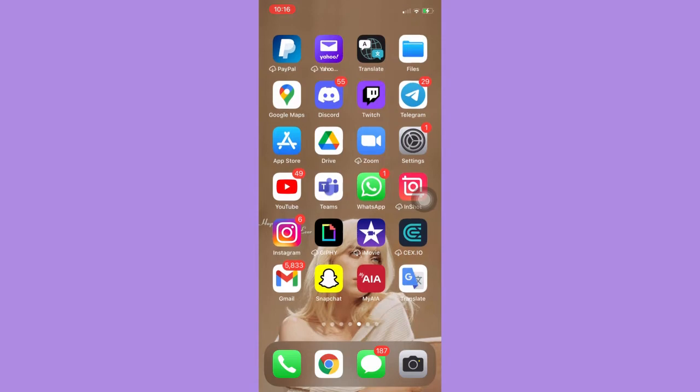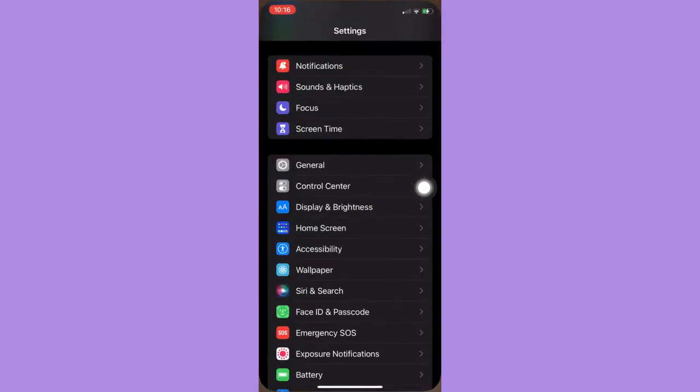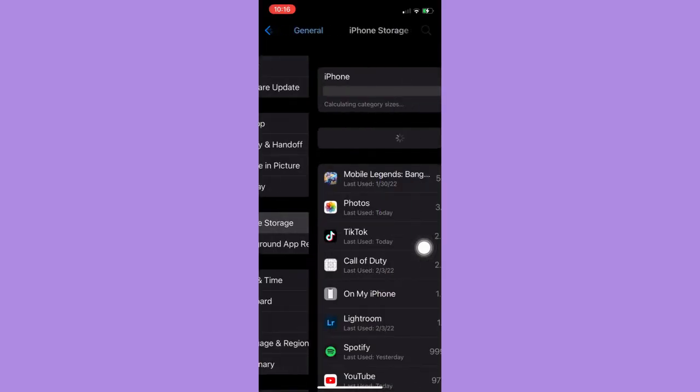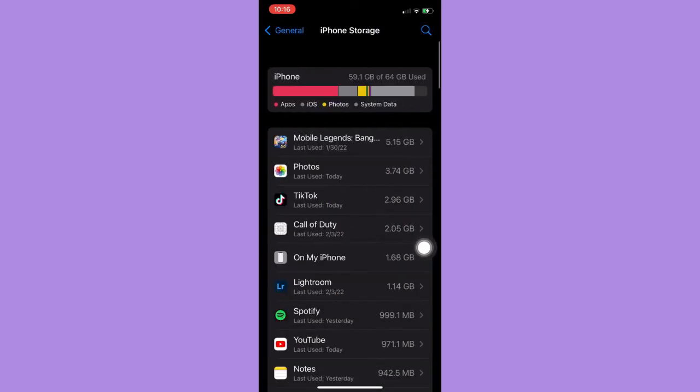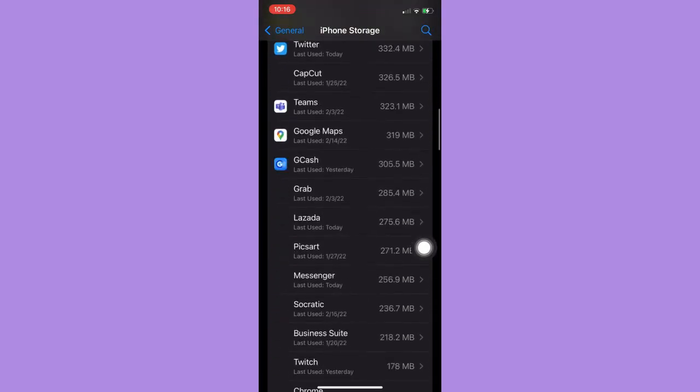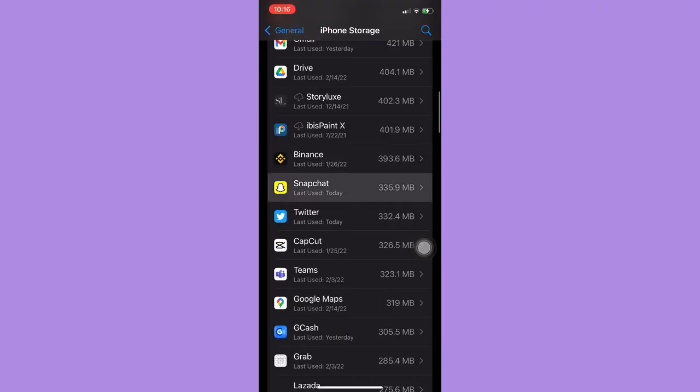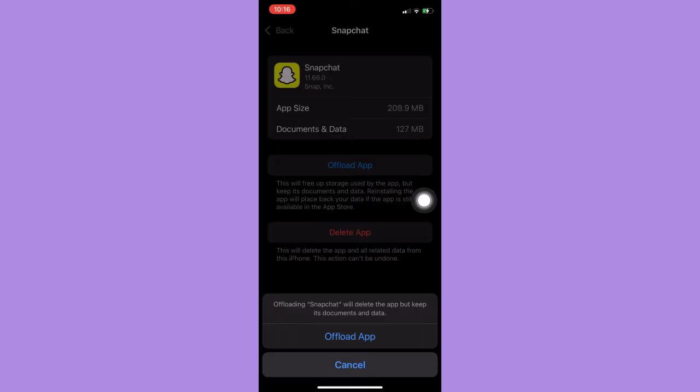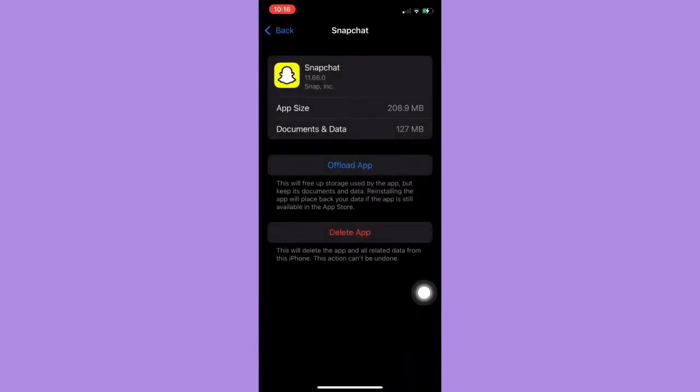For the second step, you may open Settings and then go to General and iPhone storage. Scroll down and look for Snapchat and offload the app. So click on offload app and then click on offload app once again, and then reinstall the Snapchat app once again. Afterwards, that should restart the Snapchat app.